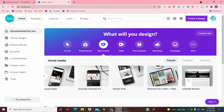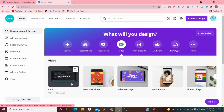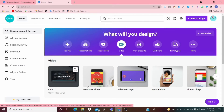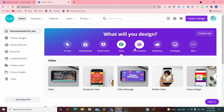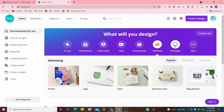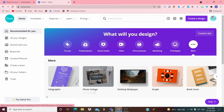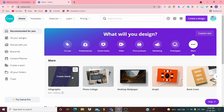For videos you can choose Instagram Video, Facebook Video, Mobile Video, Birthday Video, or Message Video — it's up to you. If you want to print a product you can do that by choosing from the marketing section. There are also Photo types, and under 'More' you get even more options.